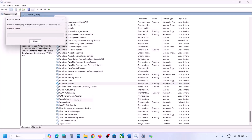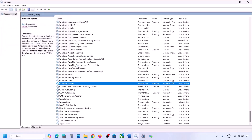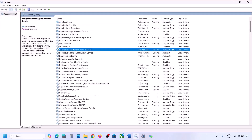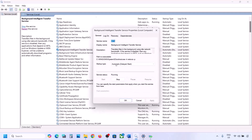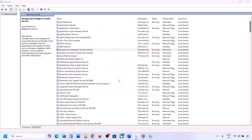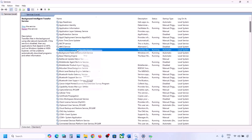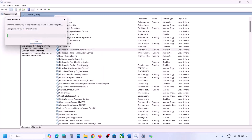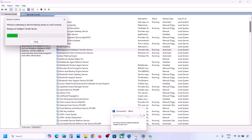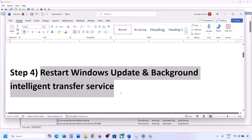With Windows Update selected, make a right click and then click on Restart or Start. Now find Background Intelligent Transfer Service, make a double click, set it to Automatic, click on Apply, click on Start if highlighted, and then click OK. Make a right click on Background Intelligent Transfer Service and then Restart or Start. Now you can try to update your Windows 11 and check.